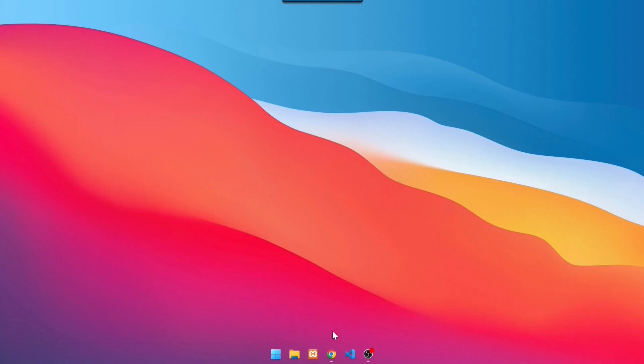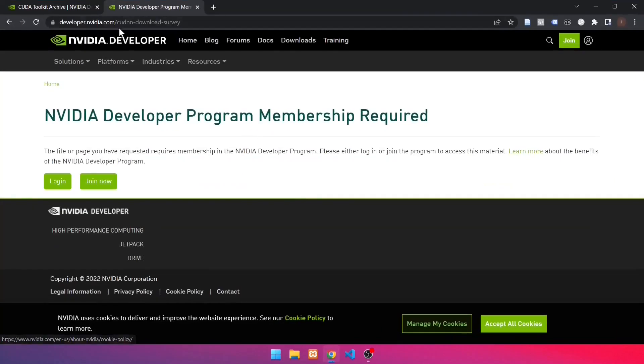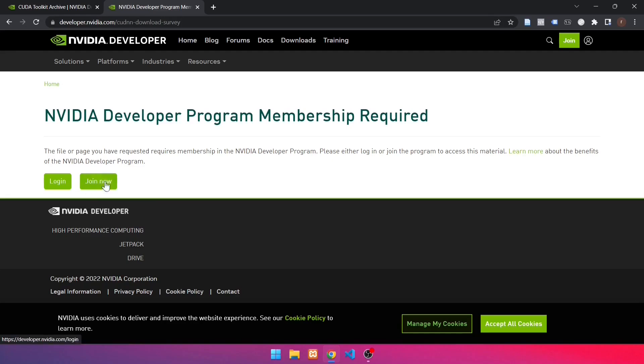To begin, launch a browser and navigate to the following URL. After that, sign into your NVIDIA account. If you don't already have an account, click Join Up Now. We already have an NVIDIA account in this case. As a result, click Login.